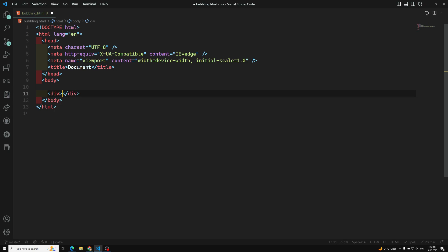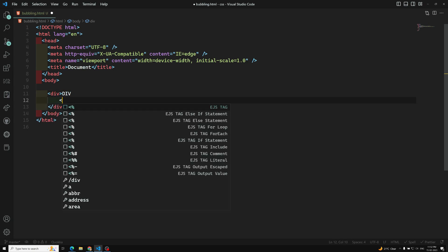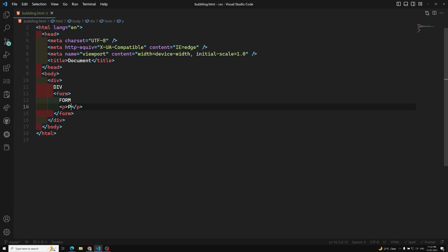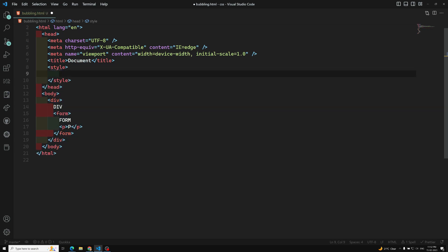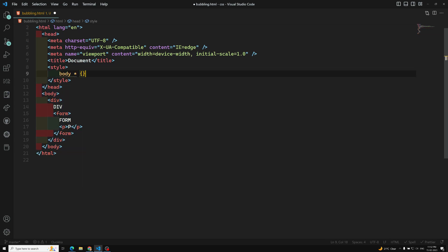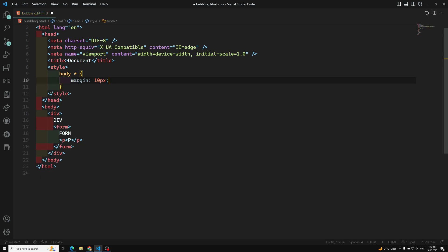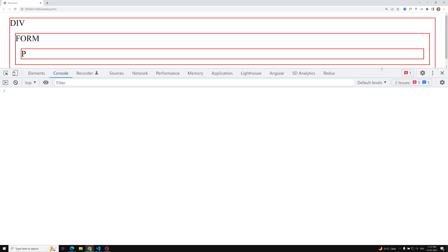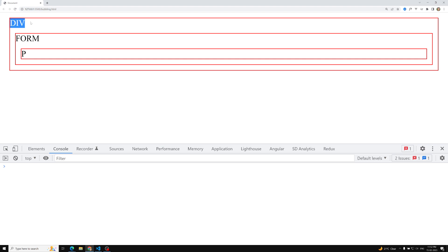I am taking the HTML and here we are having a div element, inside that a form element, and inside the form we are having a paragraph element. This is the structure. Let me style the body with a margin of 10 pixels and a border of one pixel solid red. If we see the output, we have a div, inside it a form, and inside the form a paragraph element.